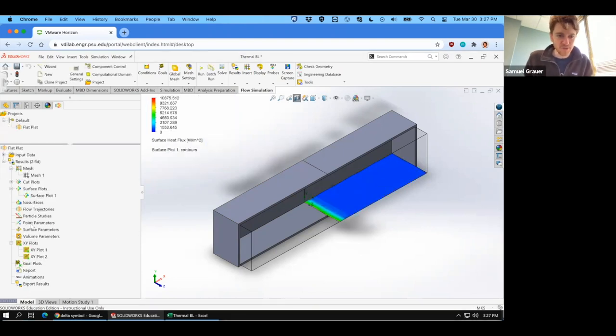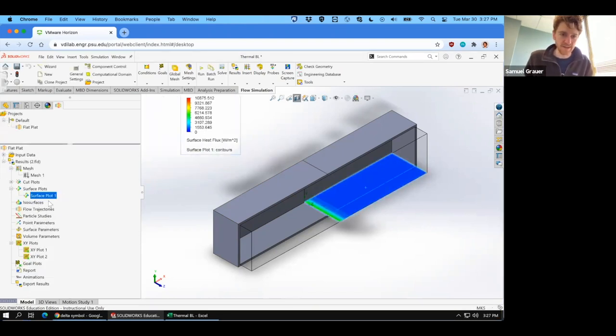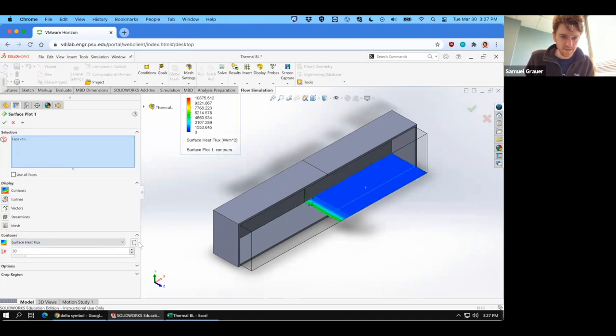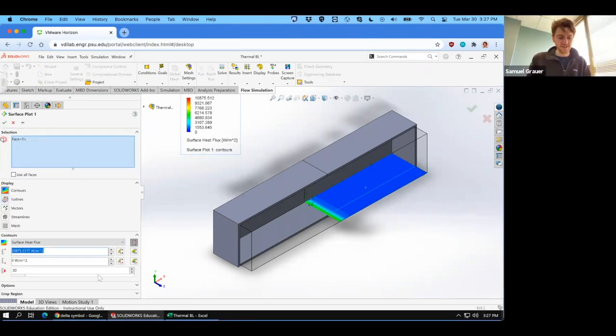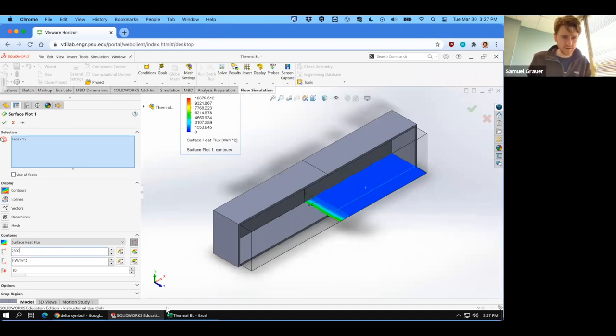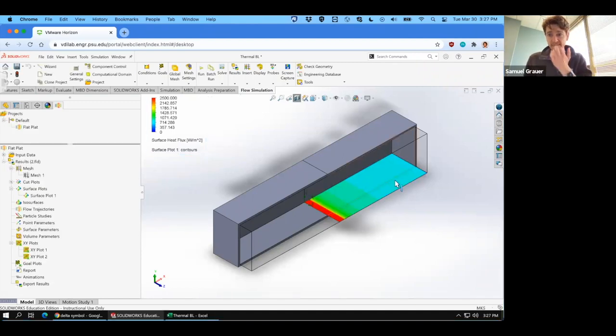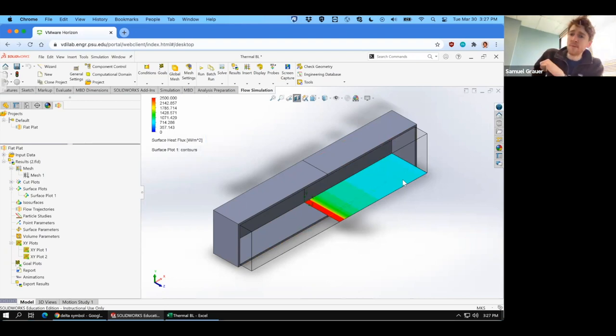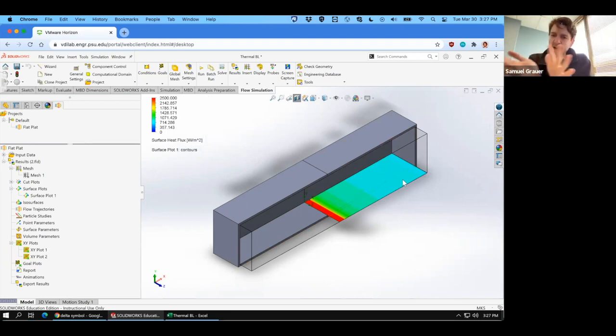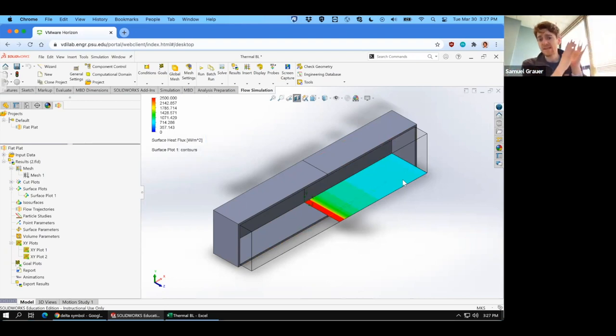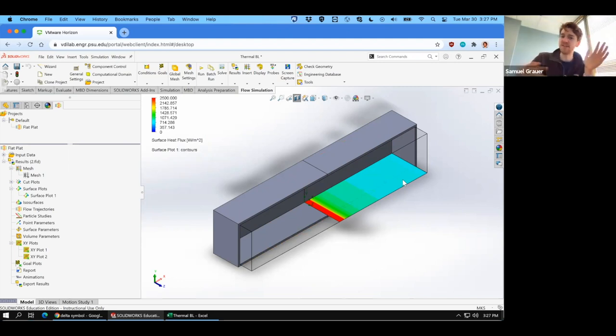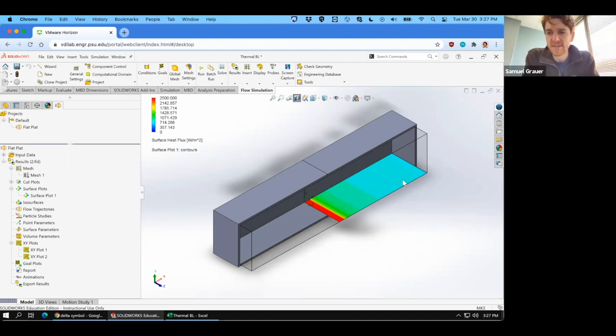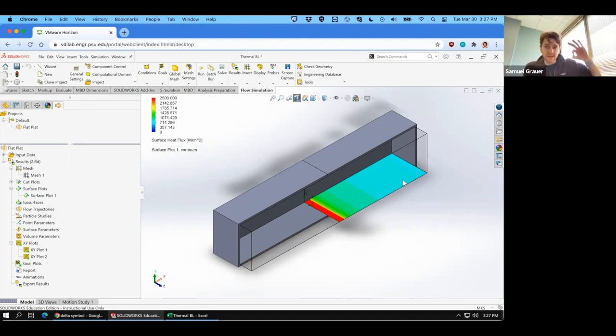That would be the appropriate number for the laminar case. Let's change that range. Let's just go with the defaults. So we can restrict it if you want. So you can right click, edit definition, click the little measuring tape here. And instead of 10,000, maybe set it to like 2500 or something. And then you'll just see it scaled differently. But what we should note here is that we've got heat flux being very, very high at the leading edge of that plate. And then it goes down dramatically.